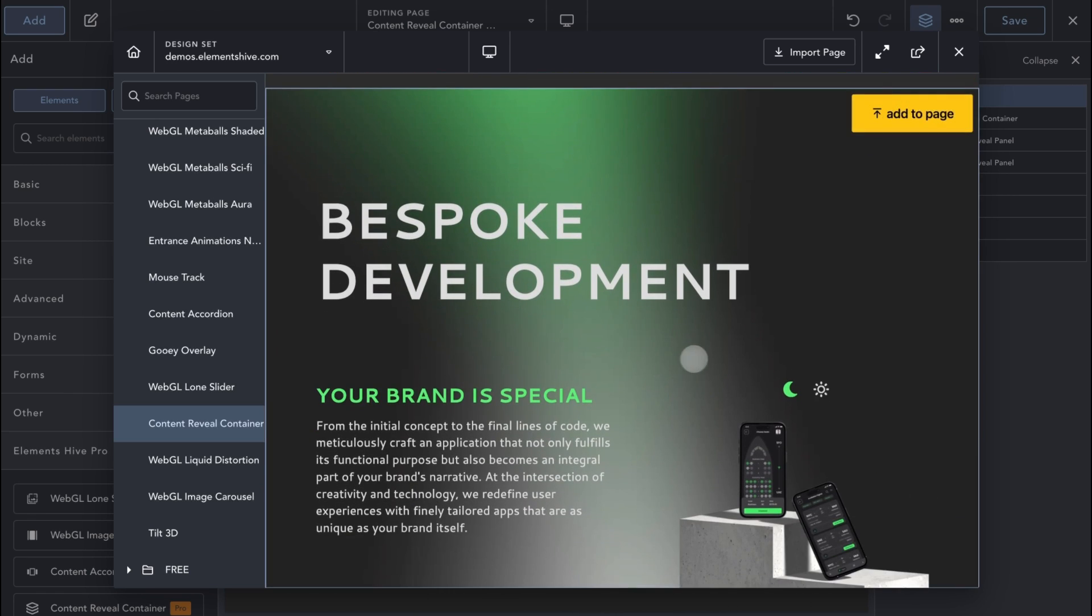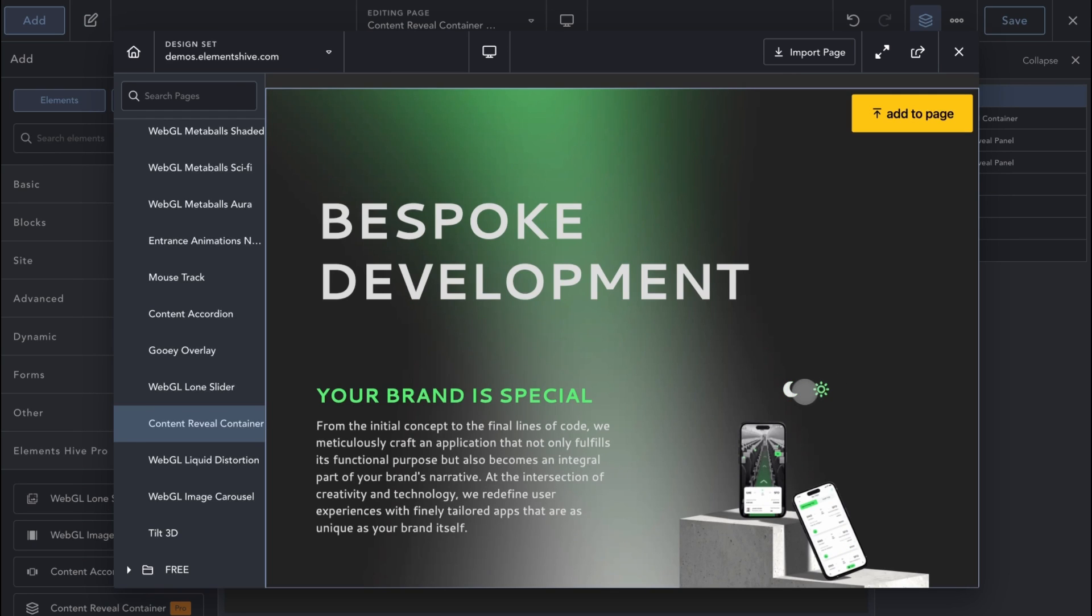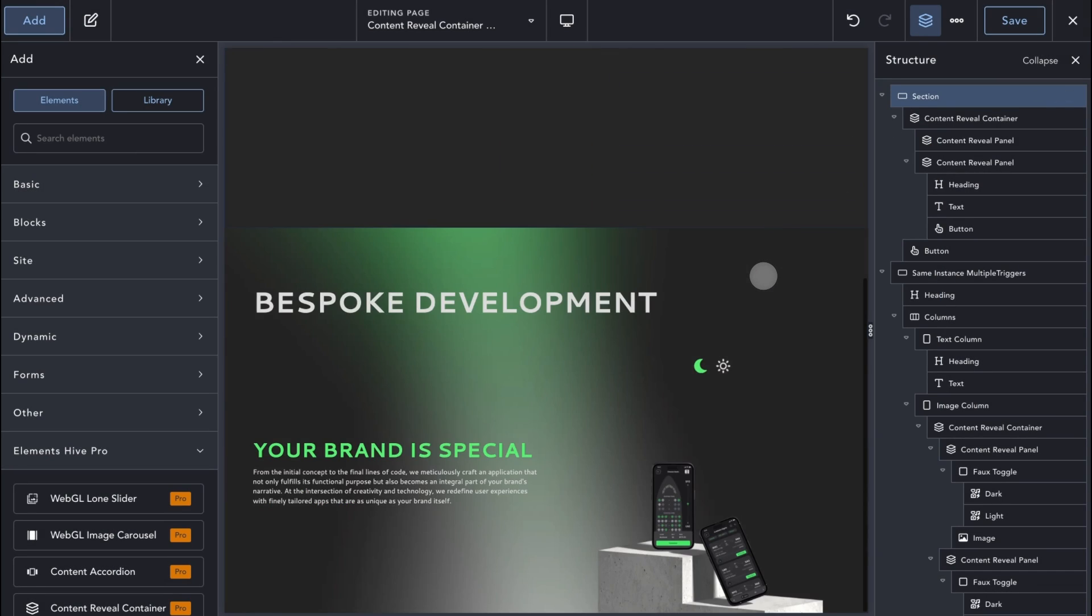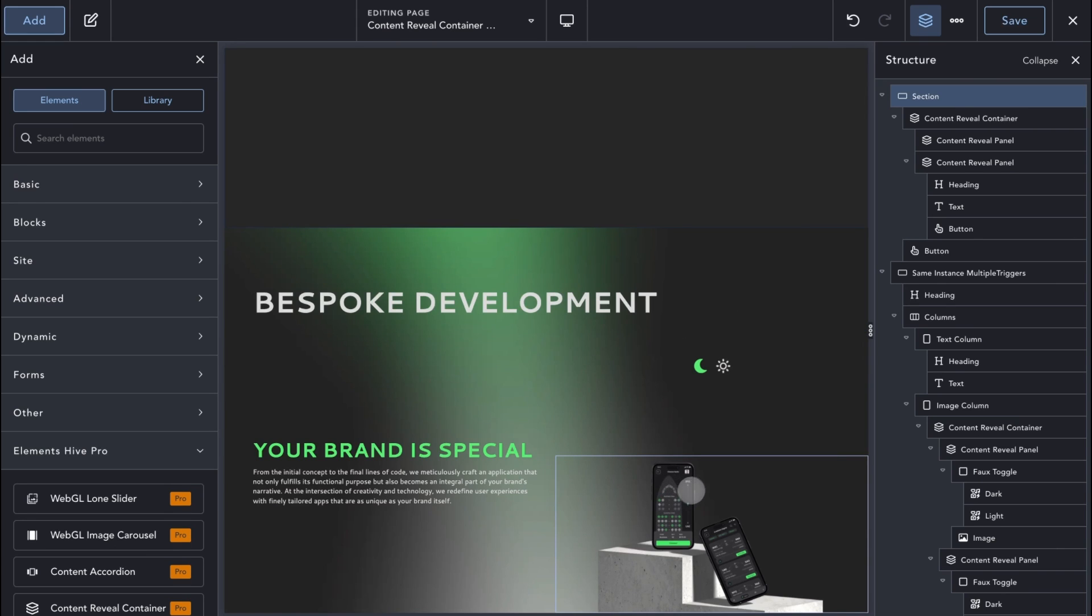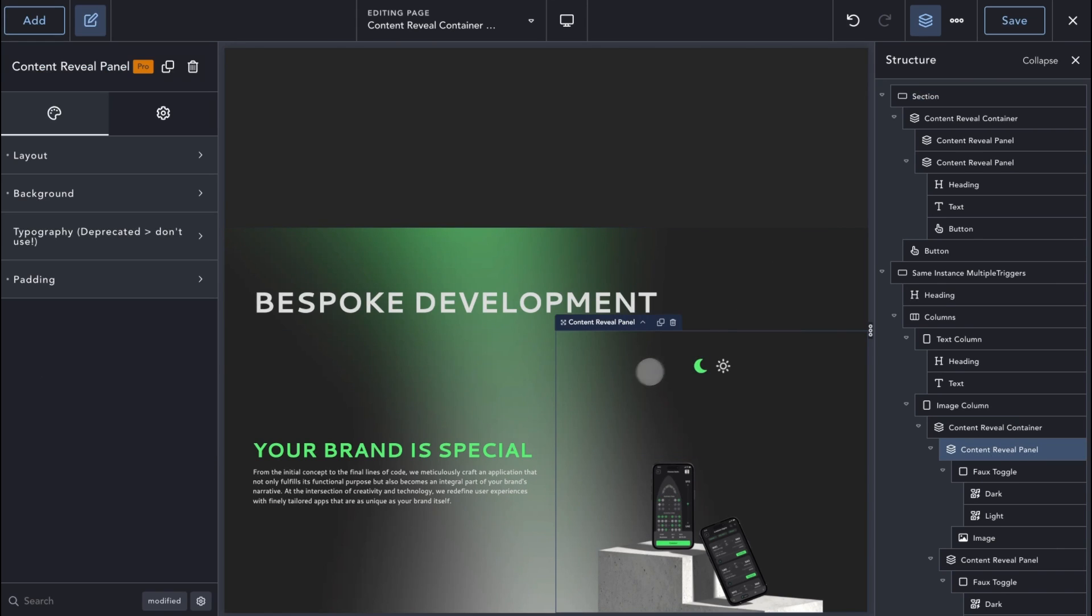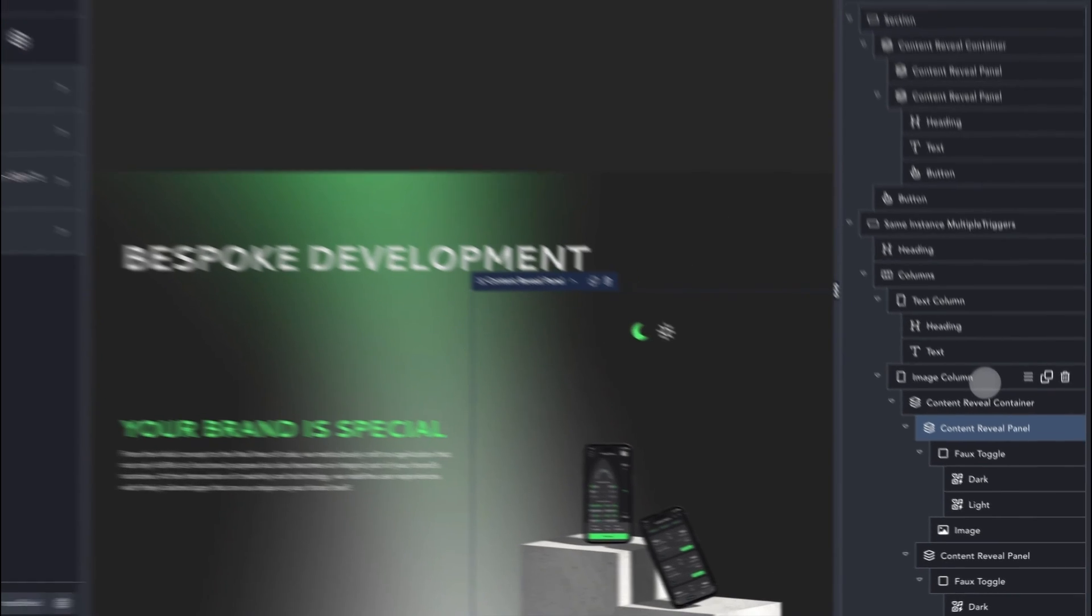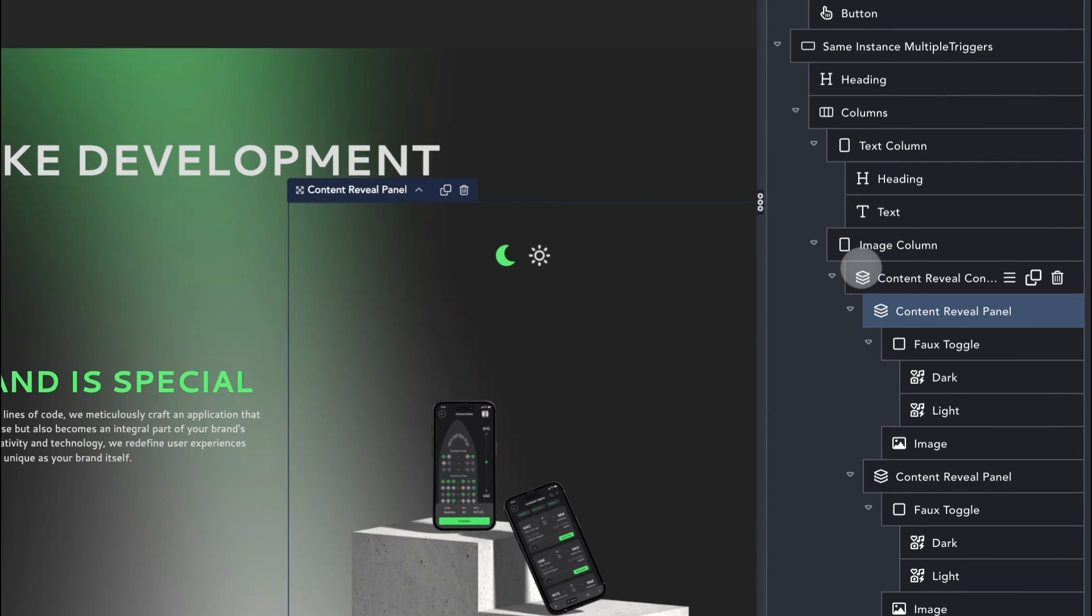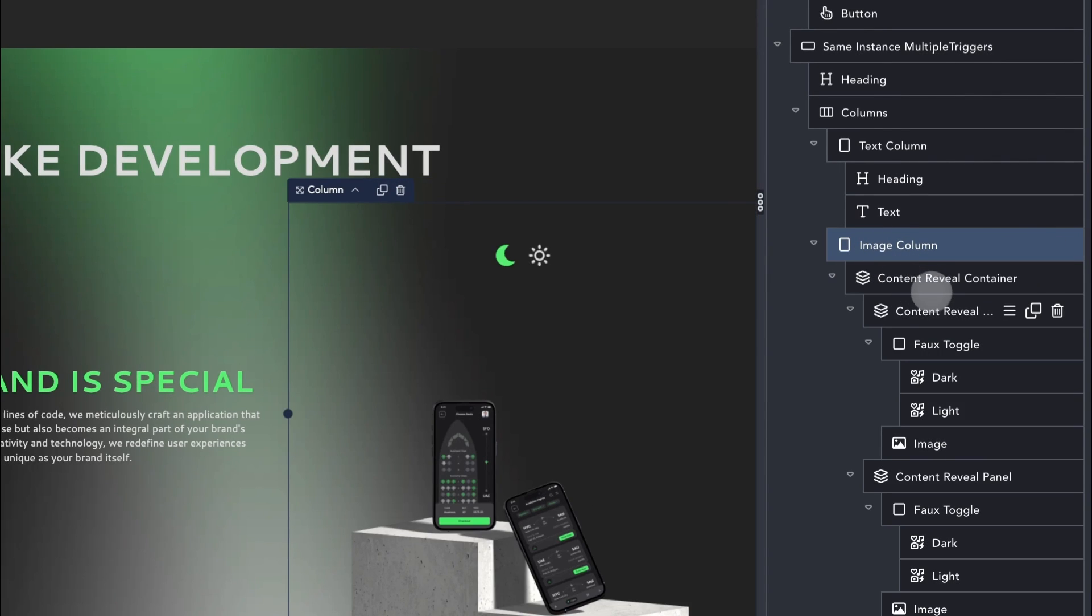Another example shows you how you could make the element's functionality an integral part of the design of a section. Here we have a service section for an app development agency, and we use the Content Reveal container to showcase a mockup with both light and dark mode screens of a sample app.